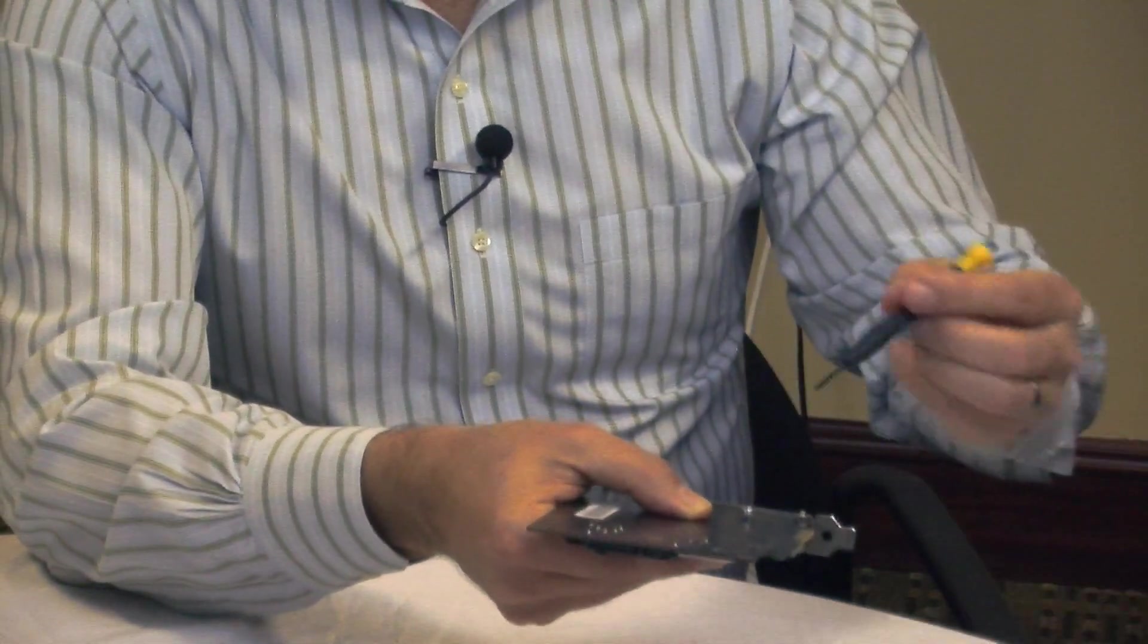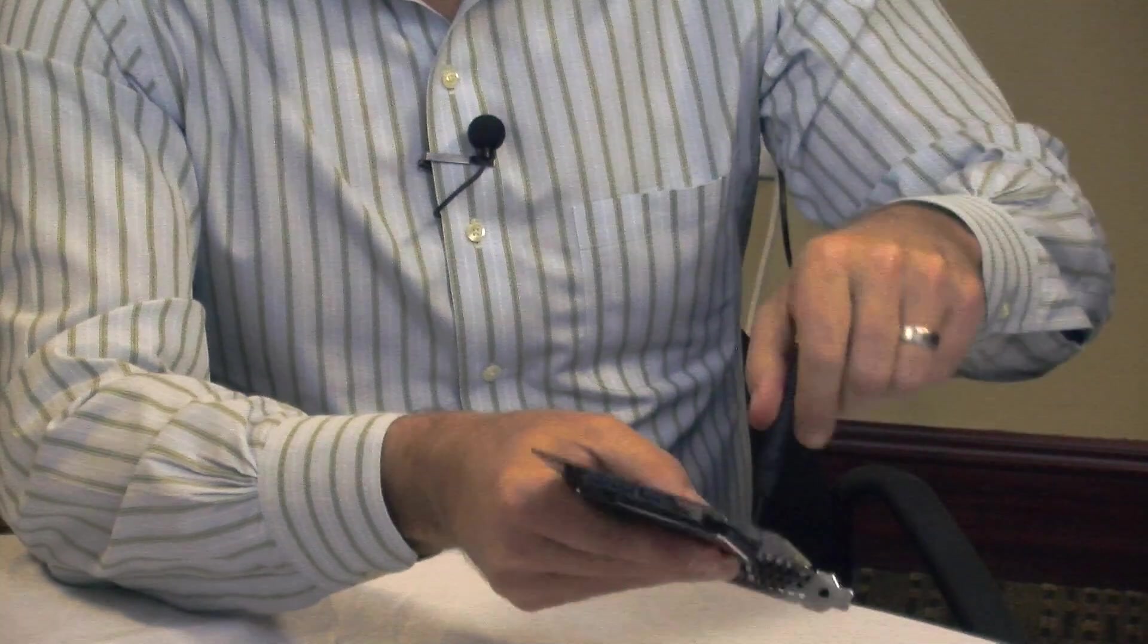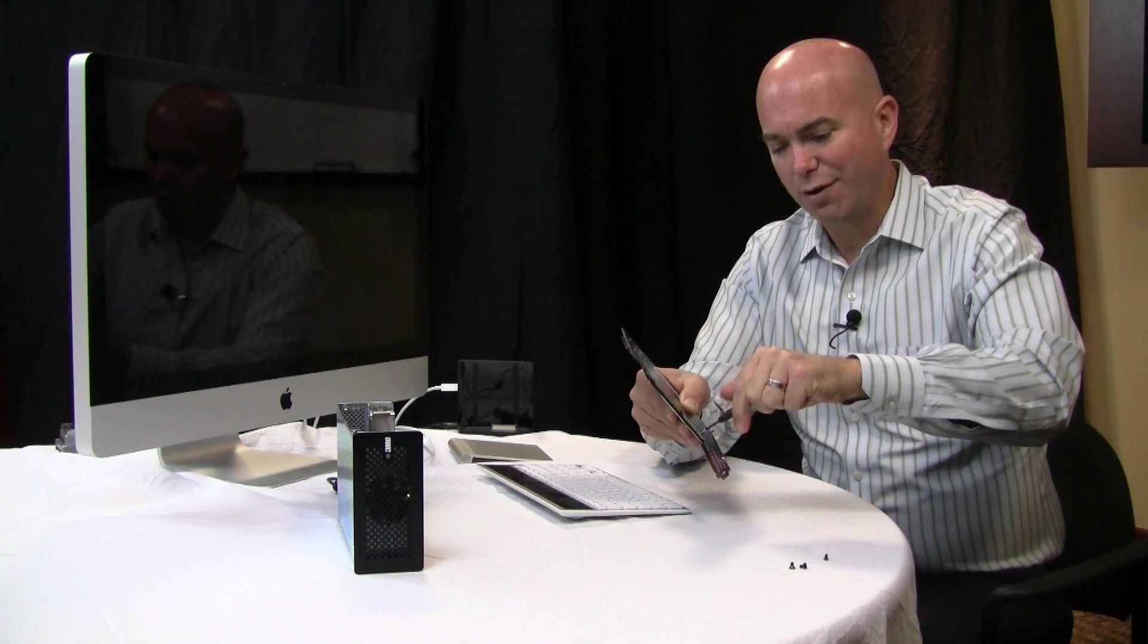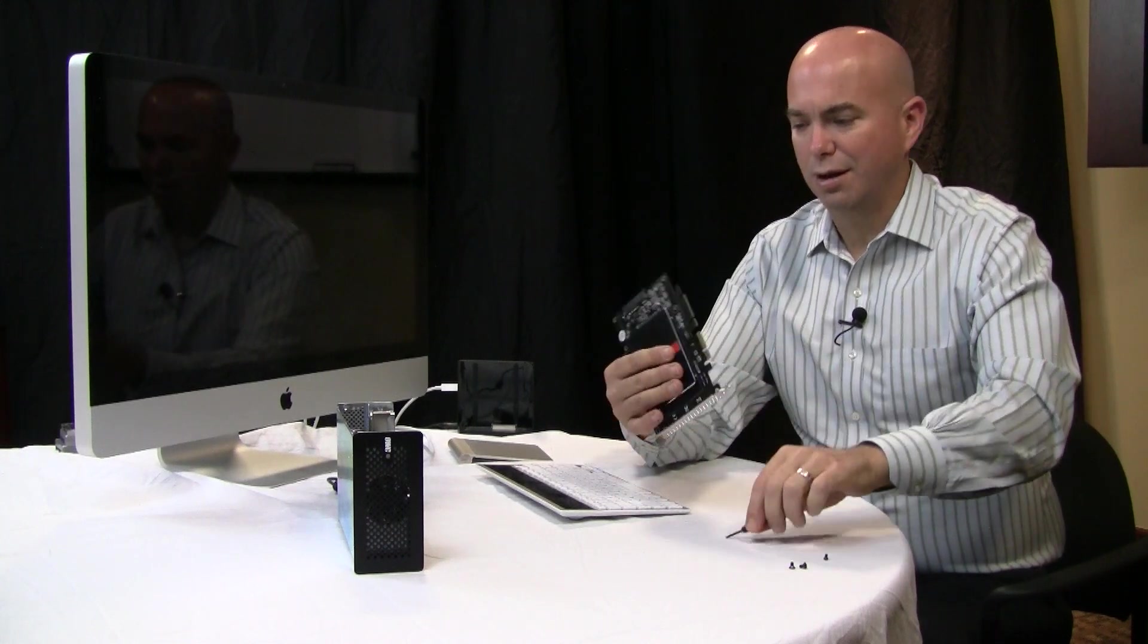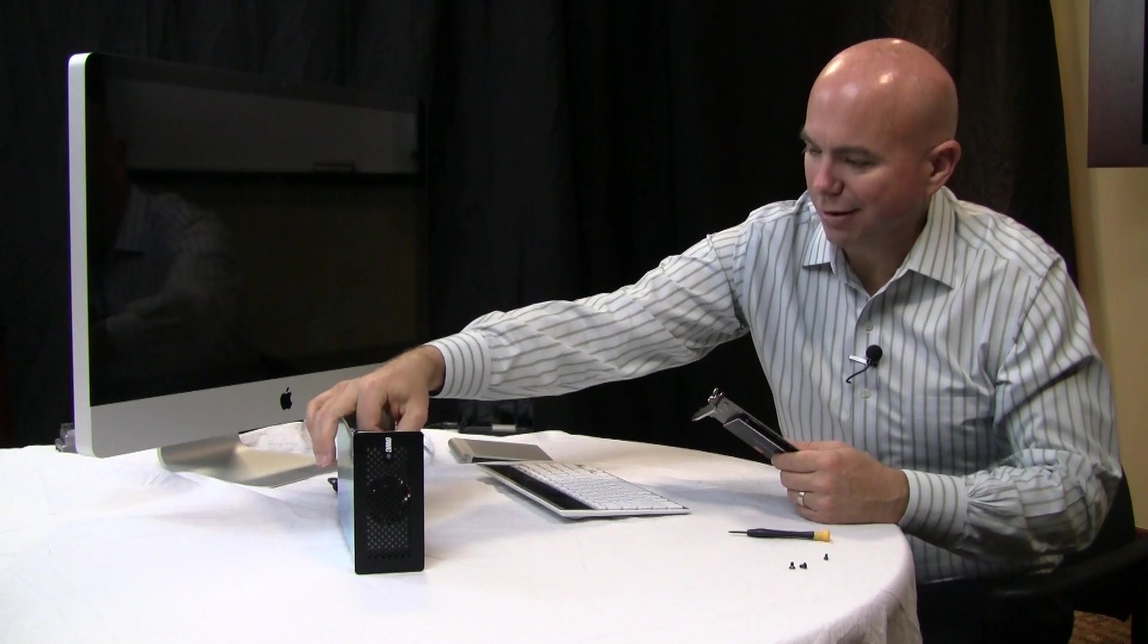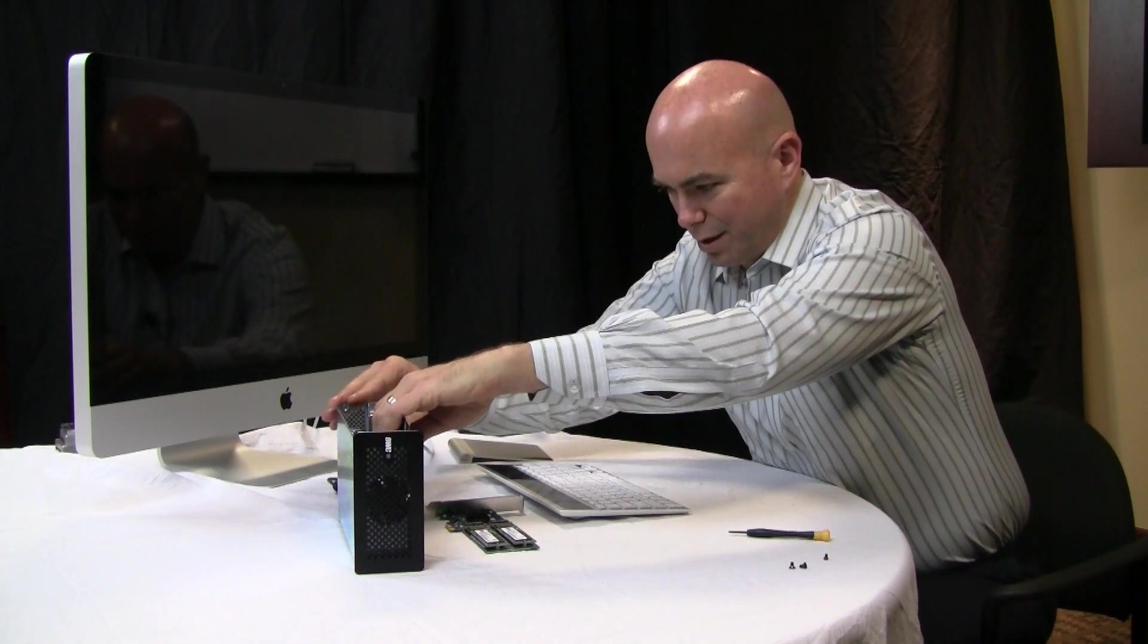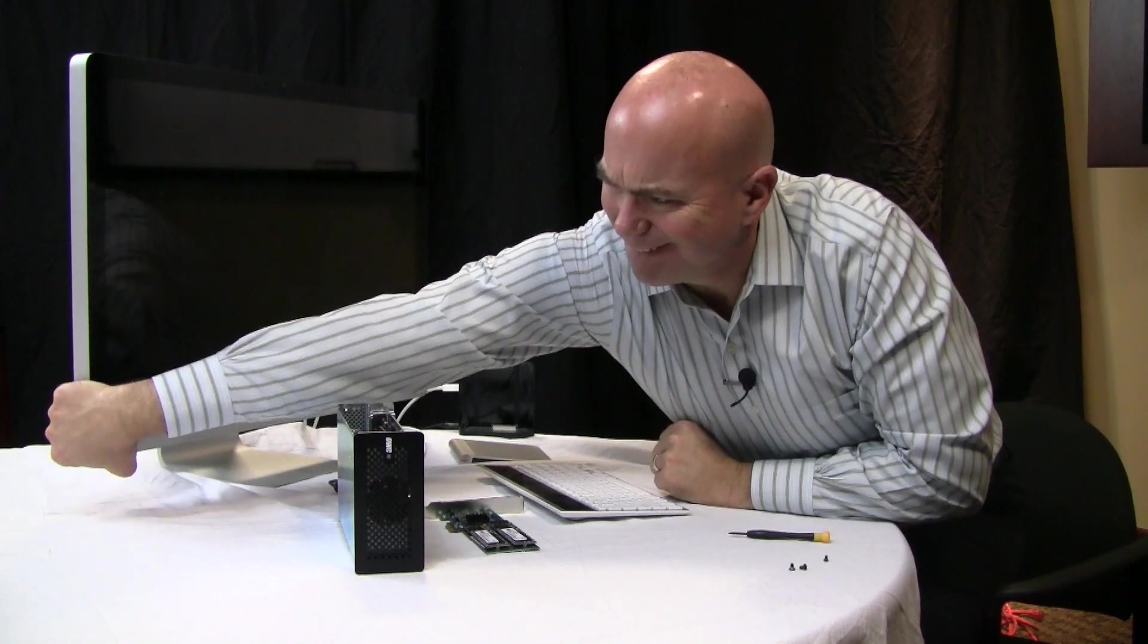It actually comes with plenty of extra which is great because I don't know about you but I always drop screws on the lab floor and they're like socks, I can never find them again. All right, we'll pull out the Excelsior and plug in the Samsung and turn on the Mac.